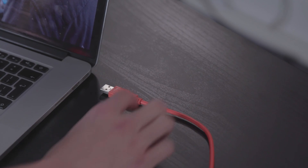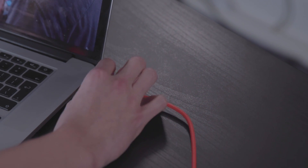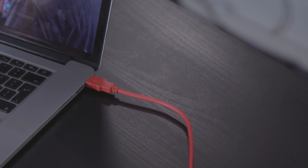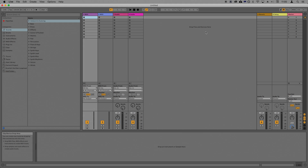Please make sure that you have your Scarlett connected to your computer via USB and powered on, and then open Ableton Live.